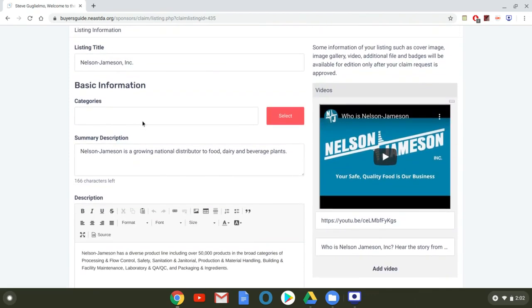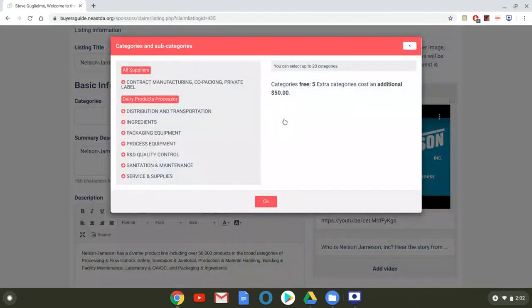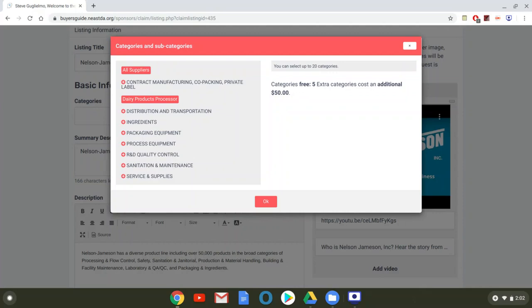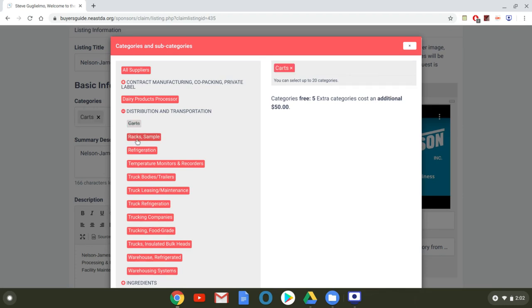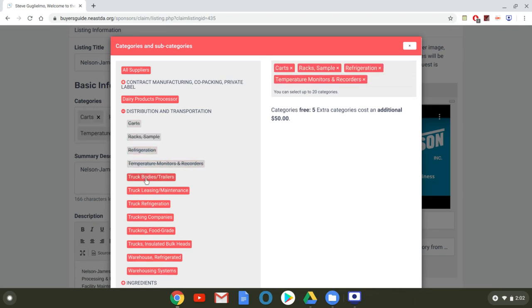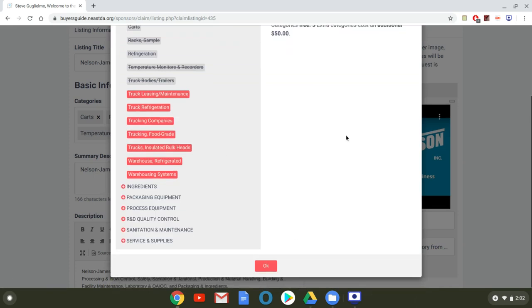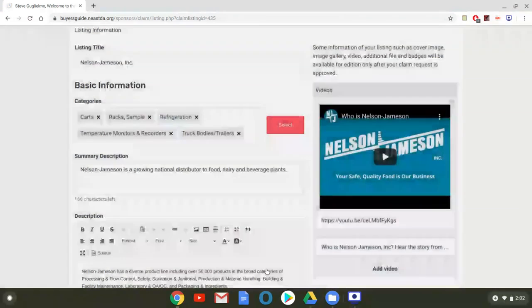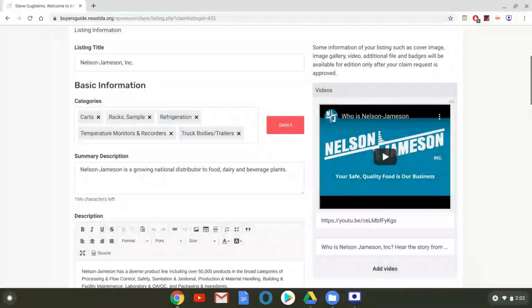Now with a gold sponsorship that Nelson Jameson already has they're entitled to five categories and then beyond that if they want to go to a sixth or a seventh it's fifty dollars a piece after that five. So I'm just going to click five here just to show an example and again they are also entitled to go above that for fifty dollars if they so choose.